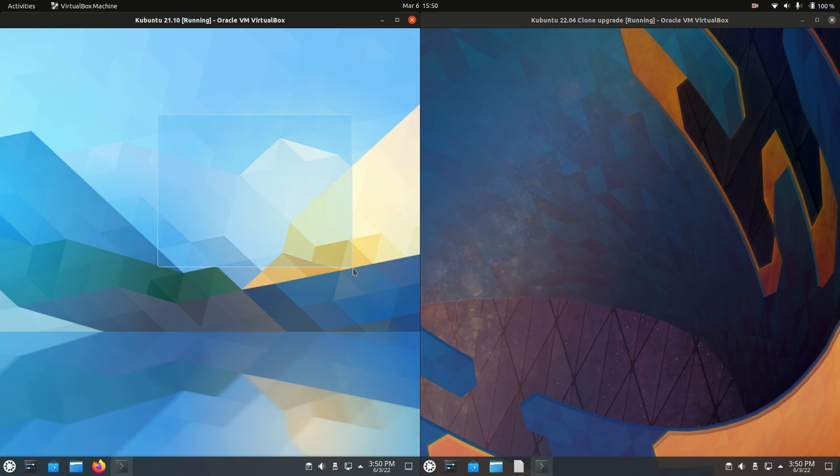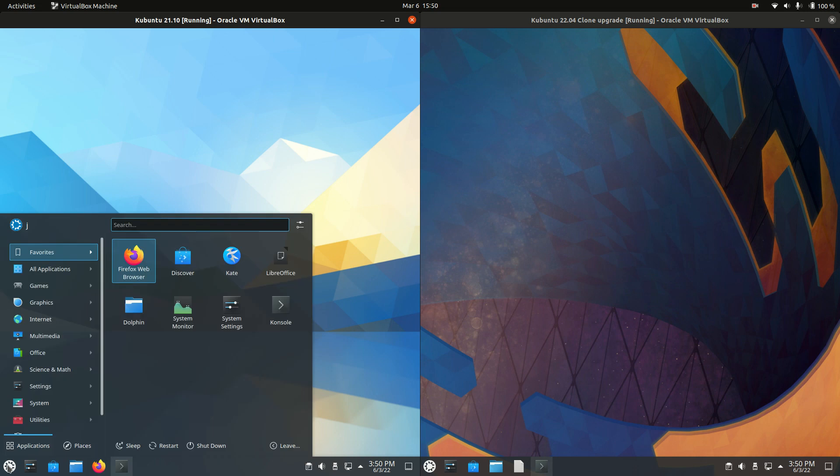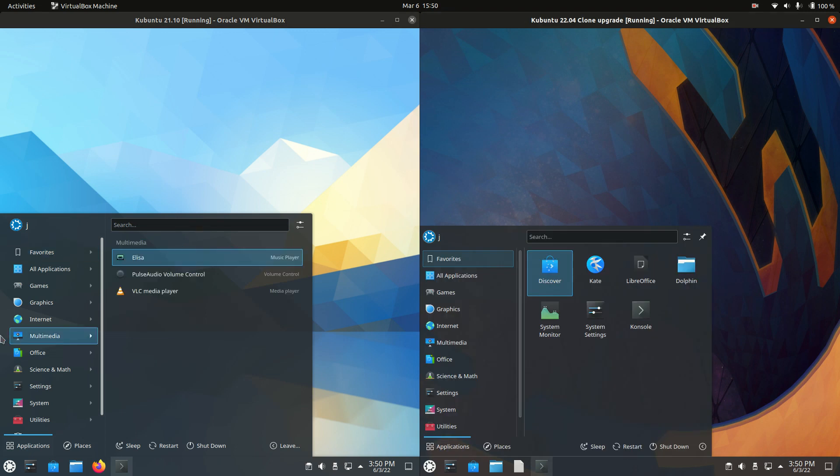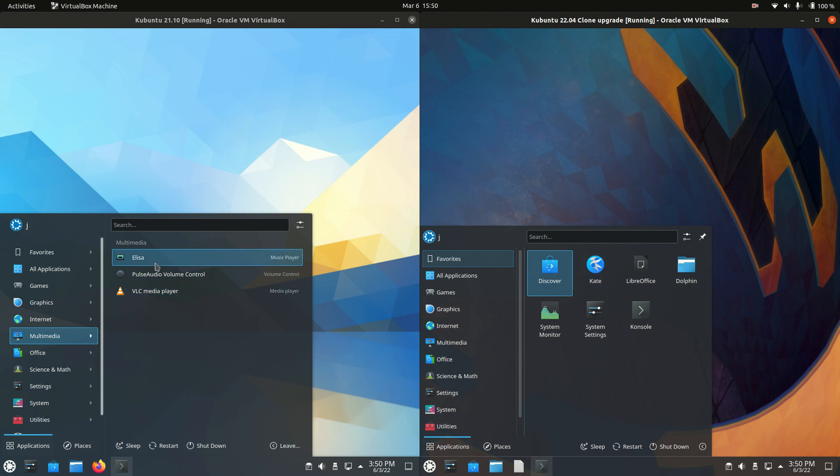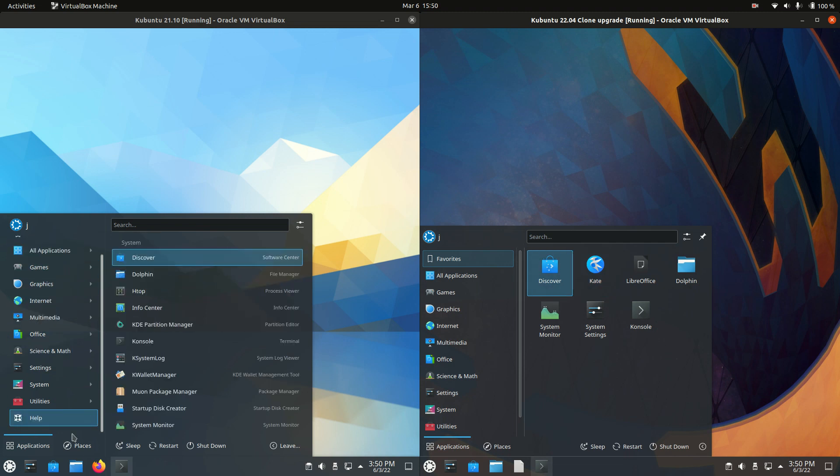Now starting off, they are both based off Ubuntu, as the name would certainly suggest. The desktop environment is the KDE Plasma desktop environment, which of course is where the K comes from here. There is not much of a difference between the two, I've got to say.